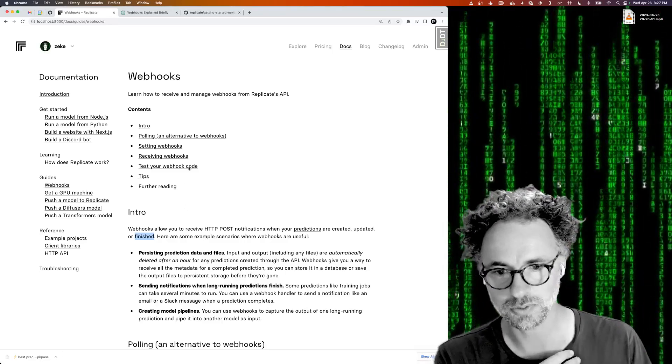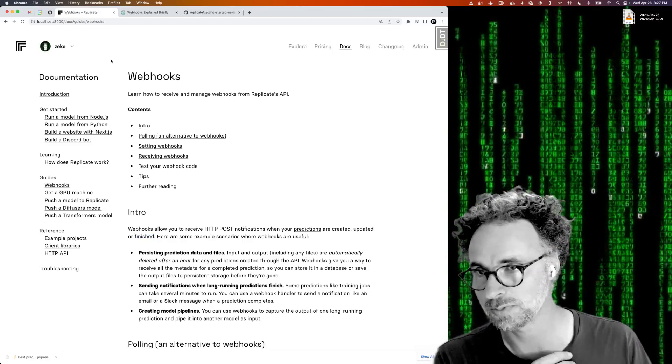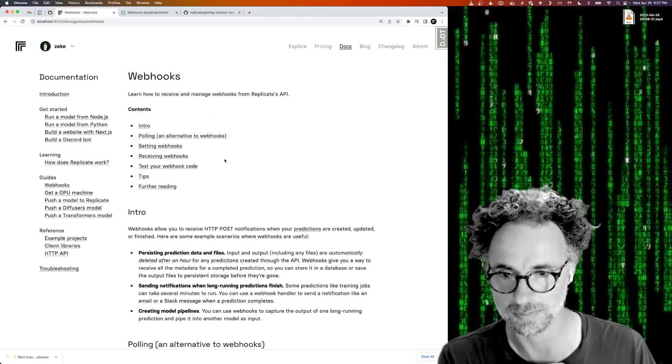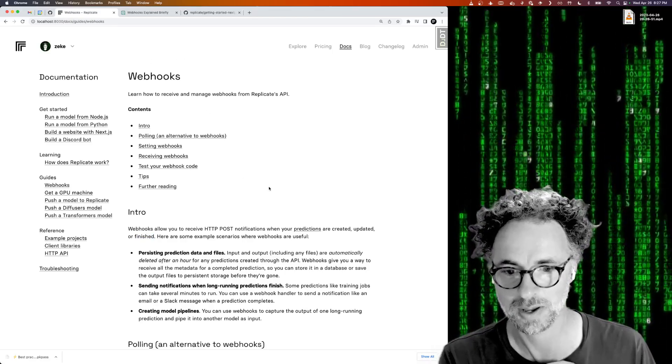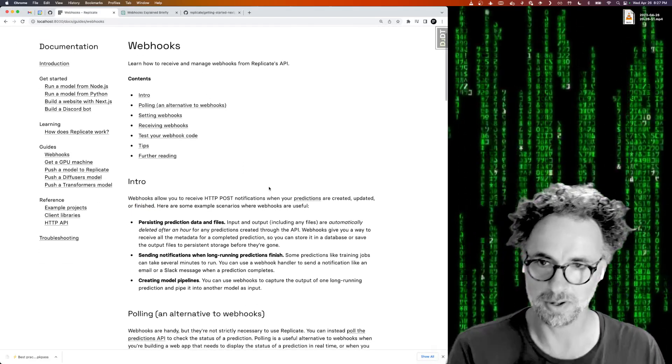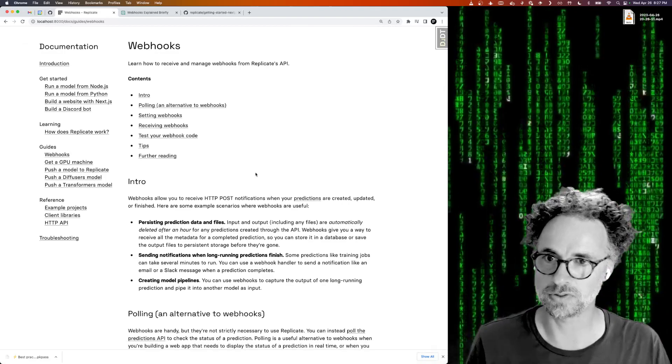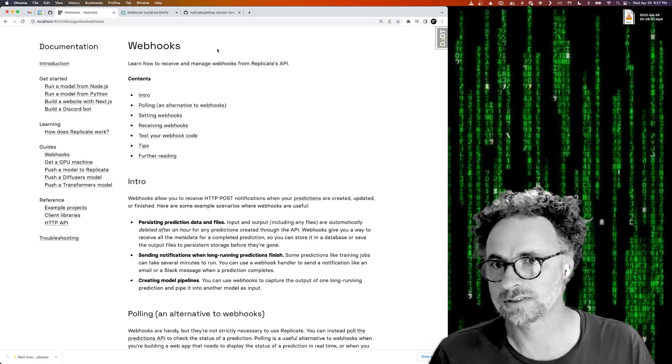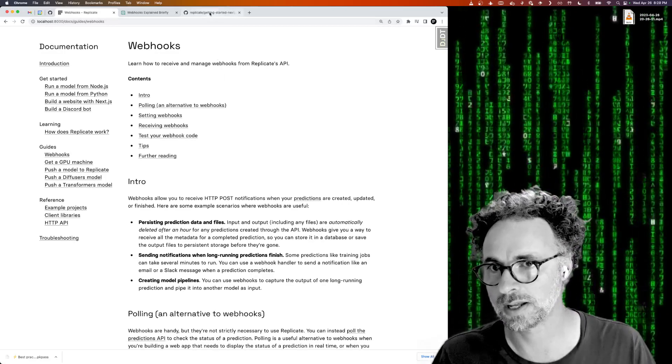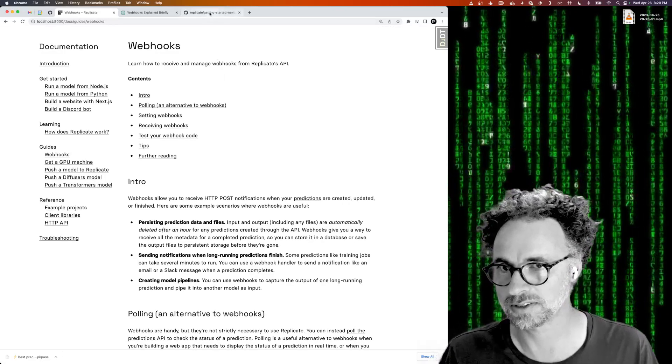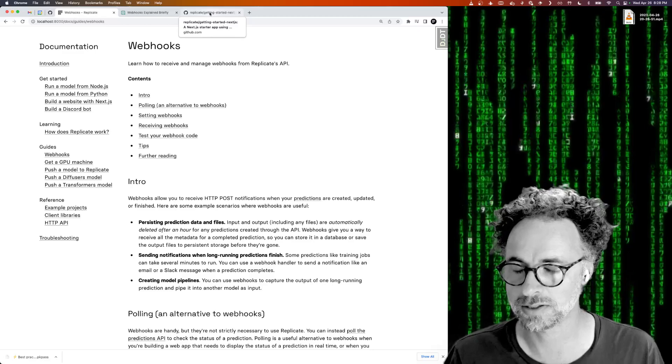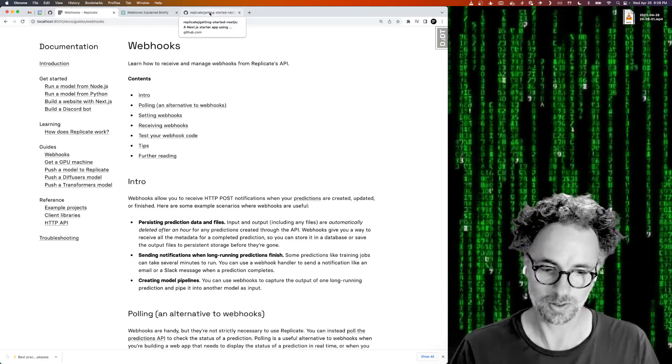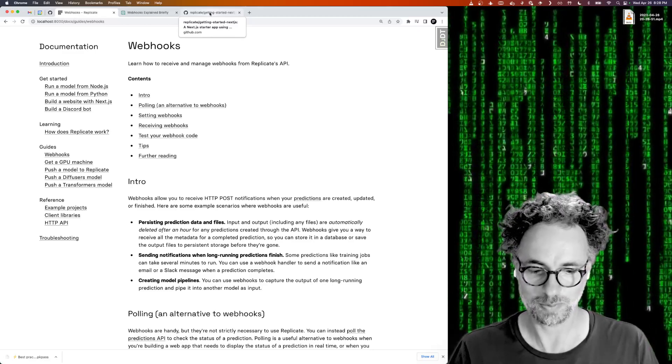So we have a new guide, it'll soon be published on Replicate.com, it's currently just on my machine. But I thought it would be useful to take our existing Getting Started with Next.js application and update it to work with webhooks.